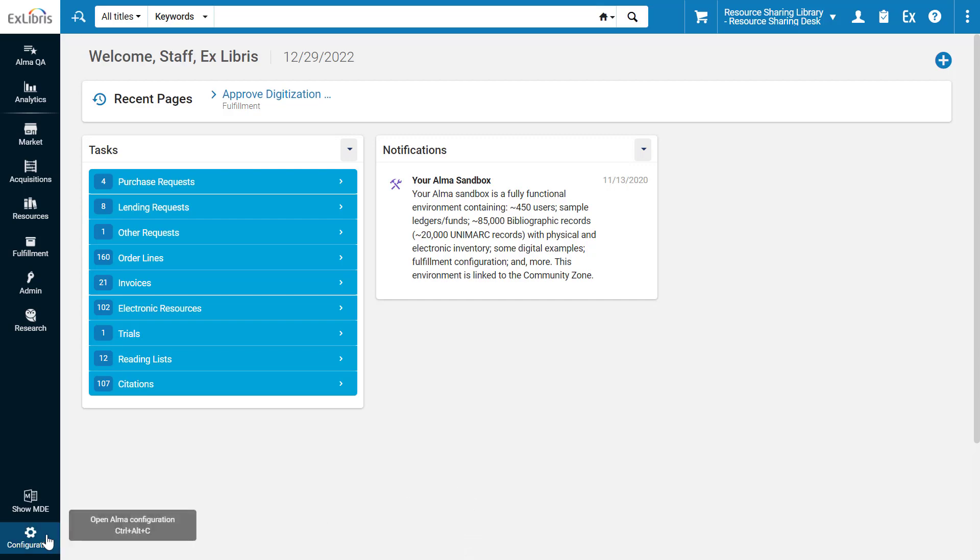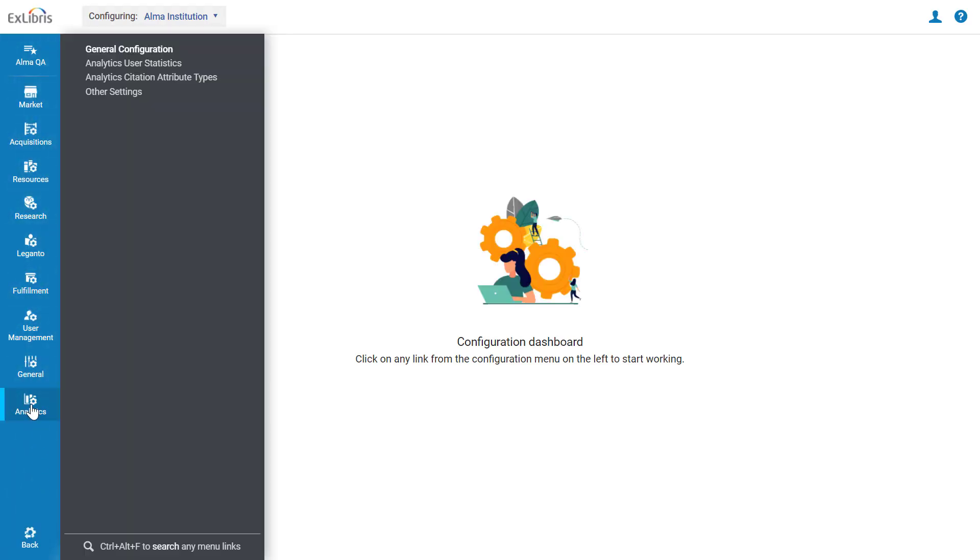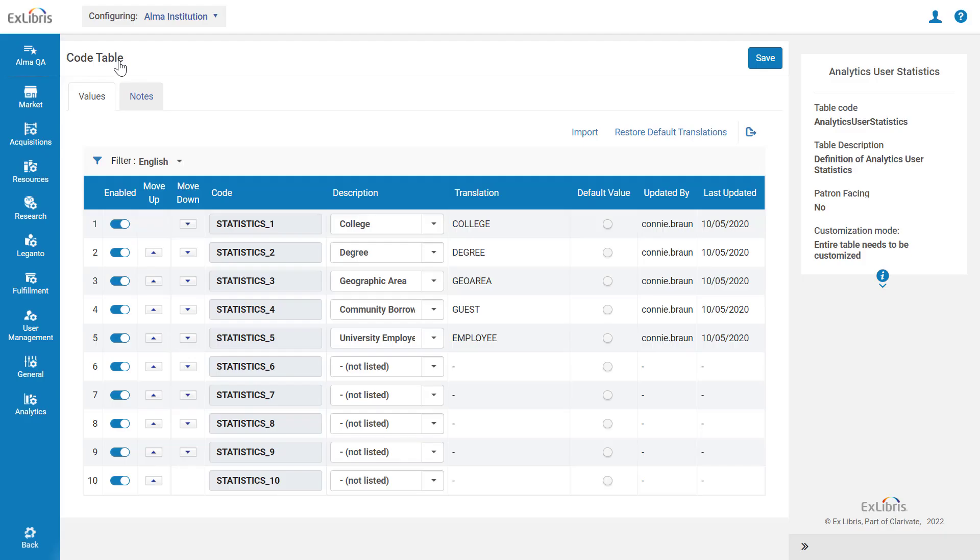To configure your institution's Analytics user statistics, Alma administrators can go to Configuration, Analytics, General Configuration, Analytics user statistics.